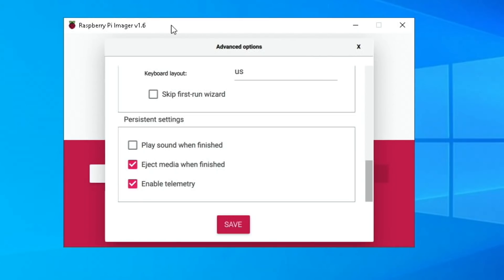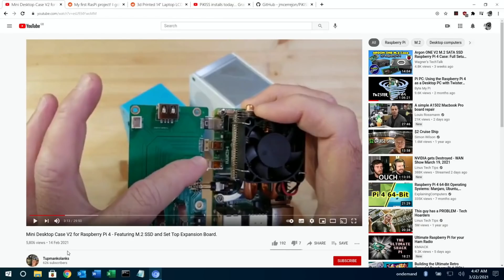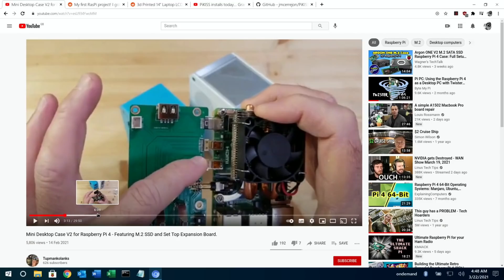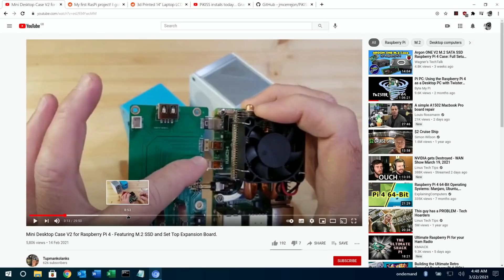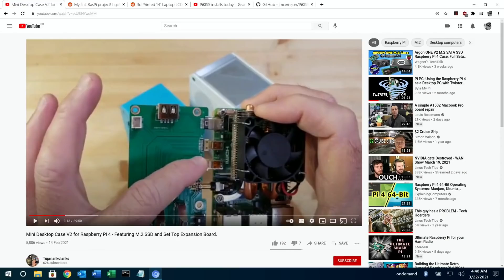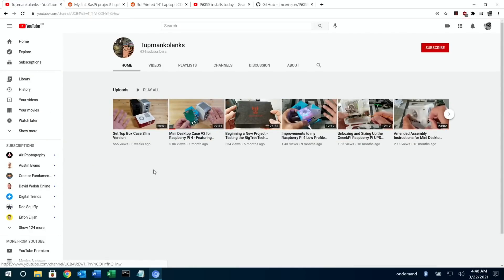So that's Raspberry Pi Imager version 1.6 — a great tool. Next up is a YouTube channel: Tup Mankalanks is a channel that does a lot with Raspberry Pi and 3D printing. They feature the same Geek Pi board I used the other day, which gives you full-size HDMI, but it's quite a project involving 3D printing and building a case. There's loads of great detail on the channel about various builds mostly to do with 3D printing and Raspberry Pi, so worth checking out — I'll put a link in the description.